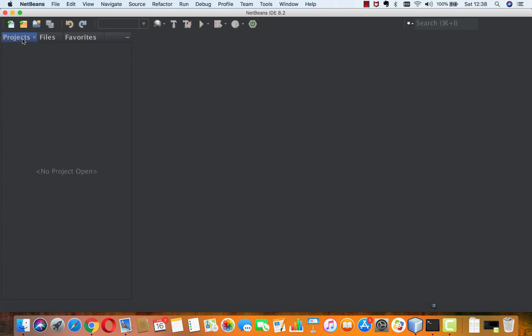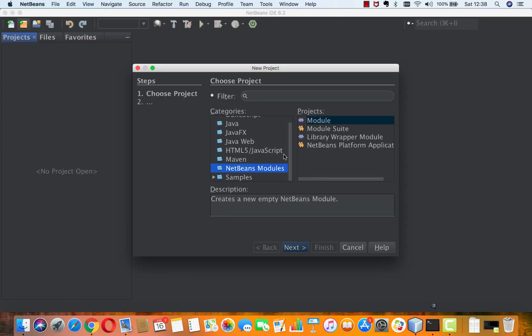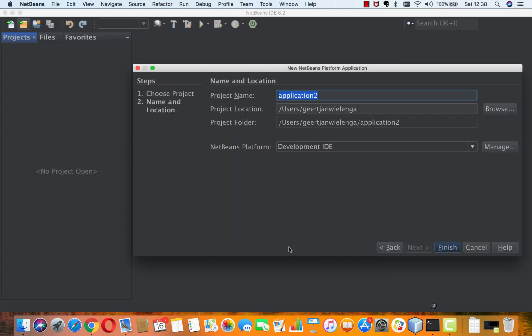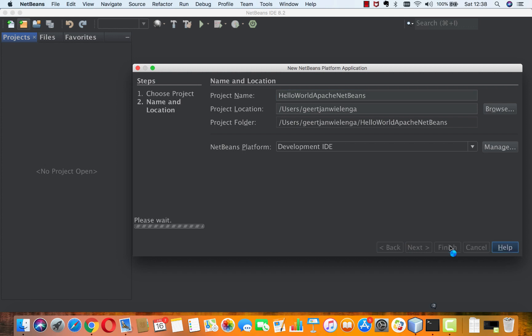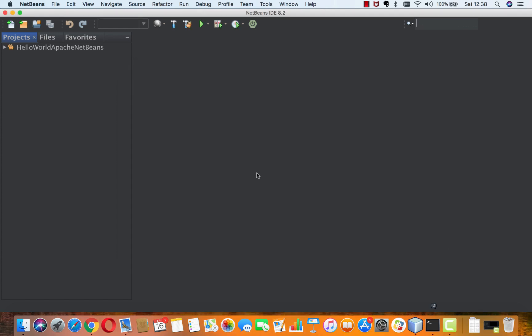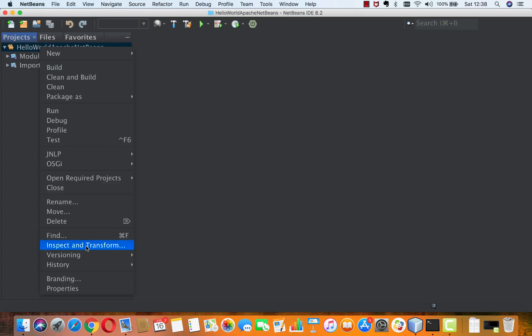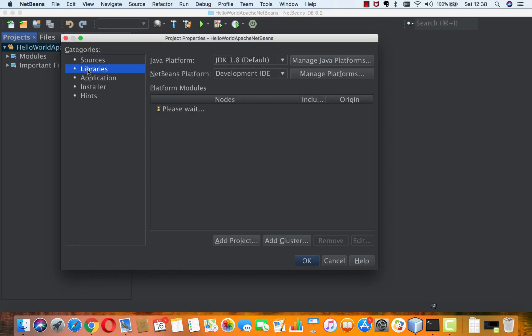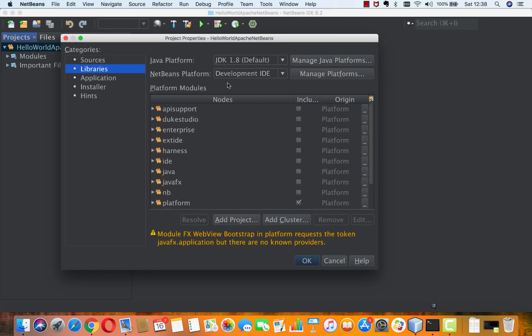Now I'm going to create a new application. NetBeans platform application. Click next. Hello world Apache NetBeans. I click finish here, and you can see that actually by default was selected the development IDE. I could have switched it over there, but I'm just going to switch it in here.